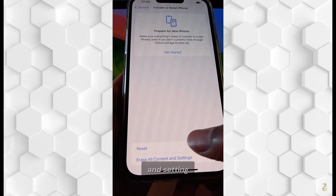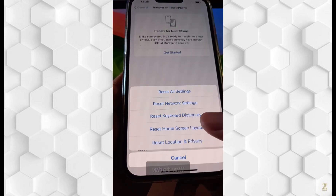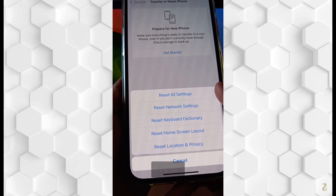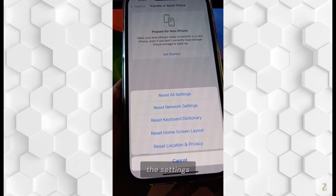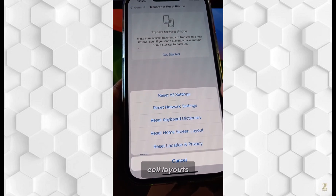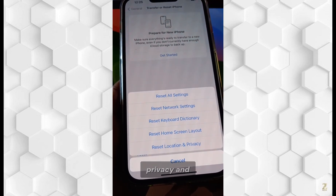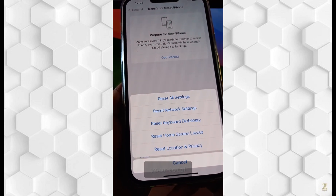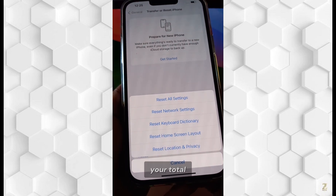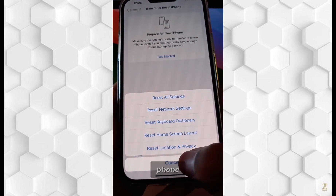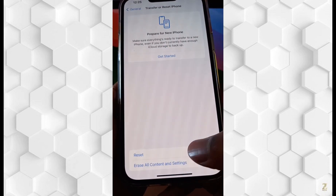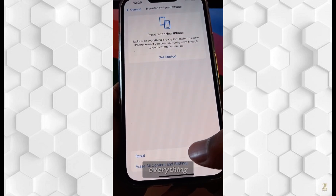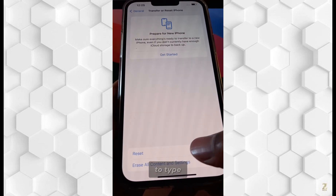What you can do with Reset is reset the settings, the layout, the privacy, things like that. It will not reset your total phone. To erase all content and reset everything, you need to tap on Erase All Contents and Settings.